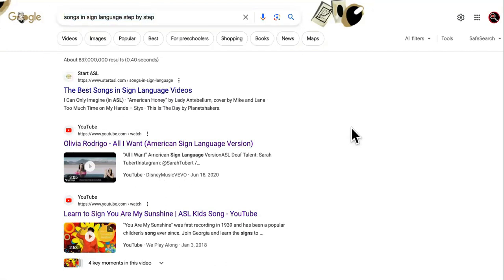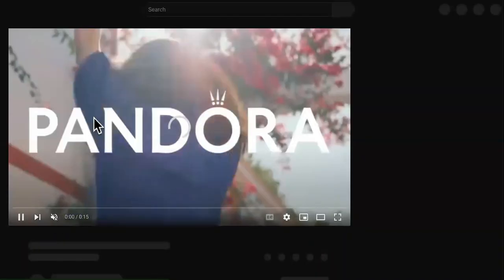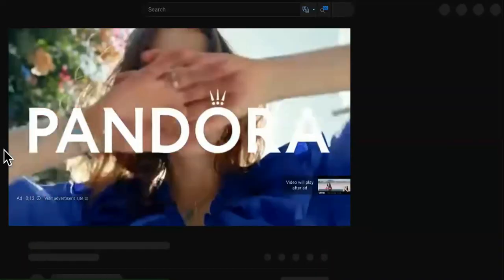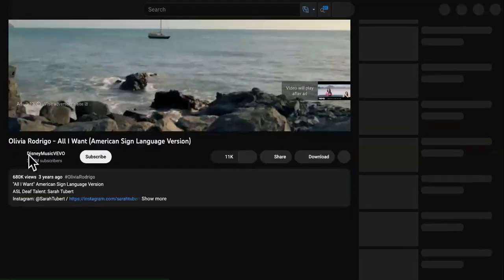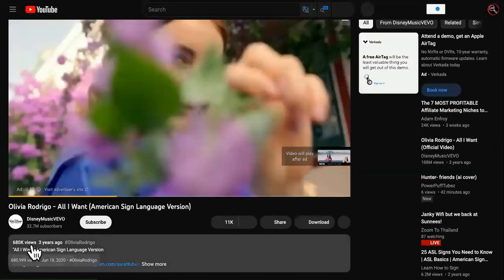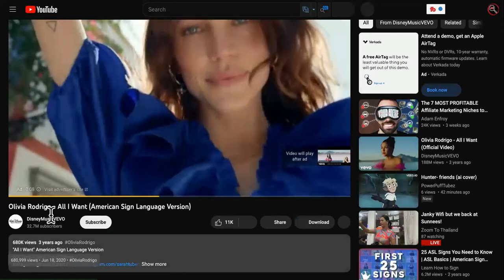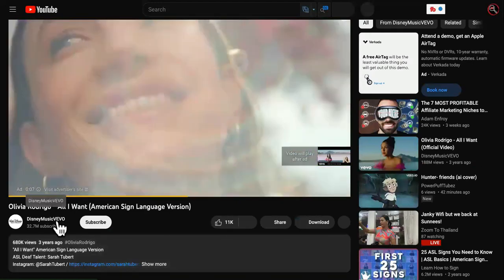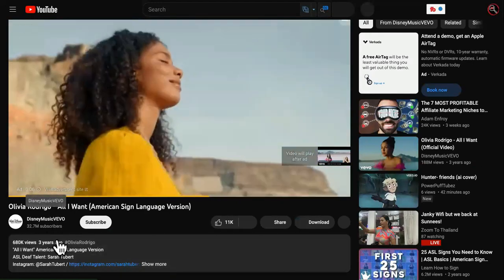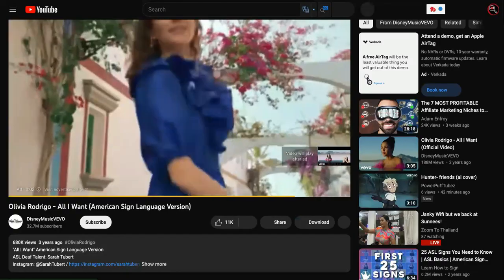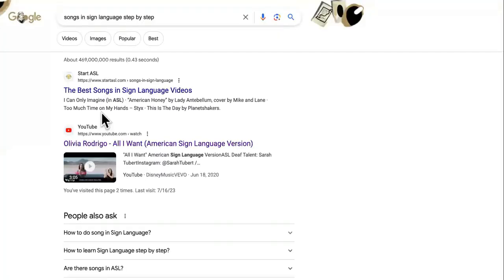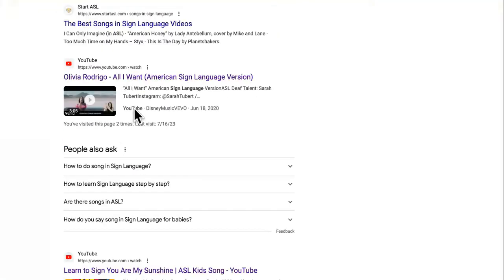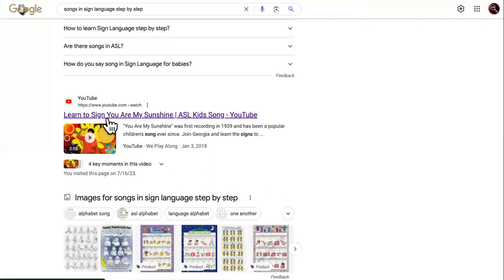So it says songs and sign language step by step. So this video right here is ranking number two. Let me mute it so I don't get no type of a copyright situation. So this one has 680,000 views. You might say, well, that's Disney music. Of course, they have 32 million subscribers. All right. You got me right there. But hold on. I got more.